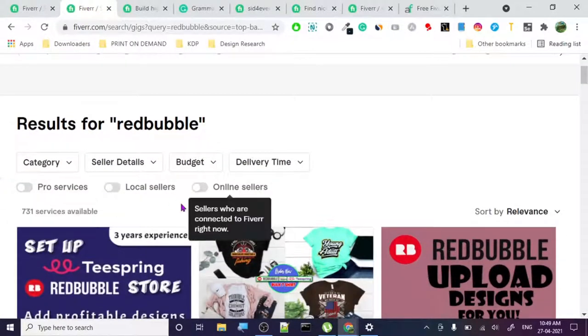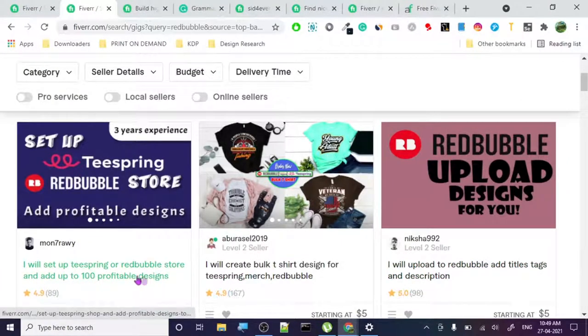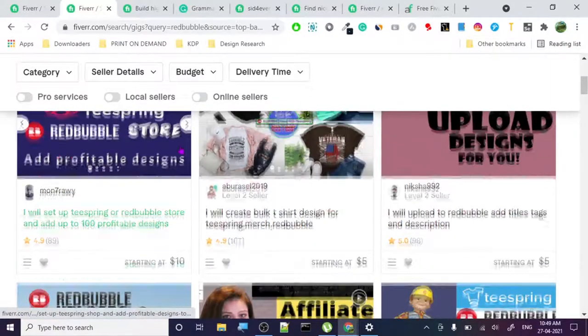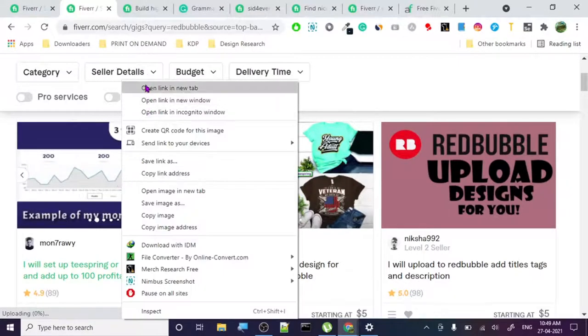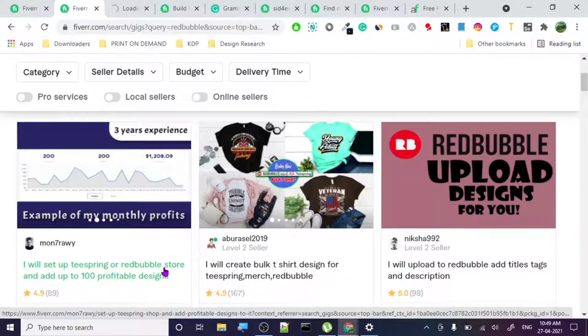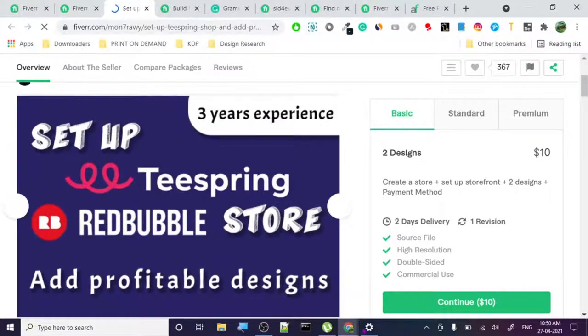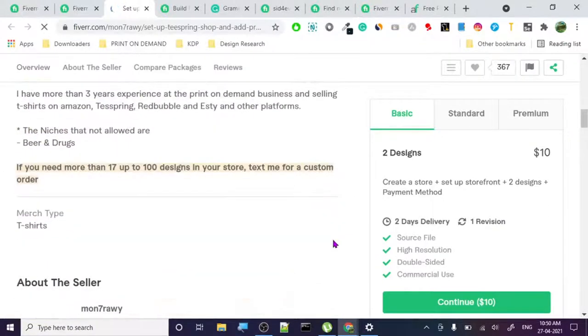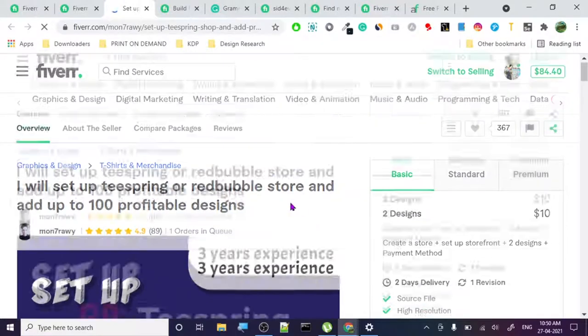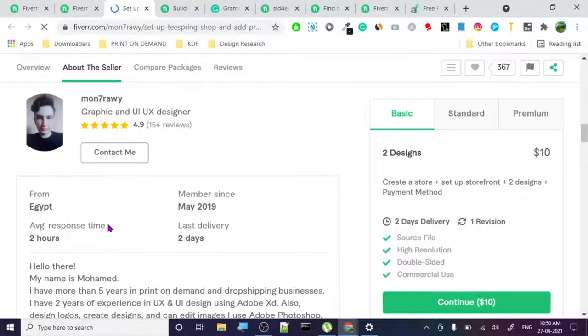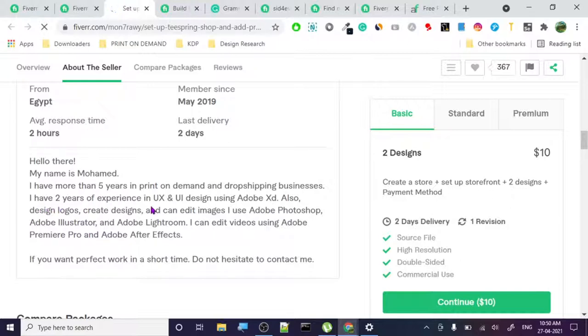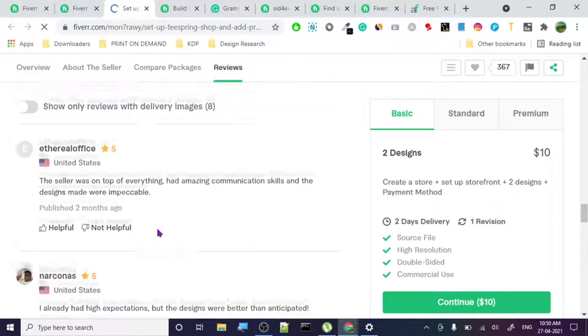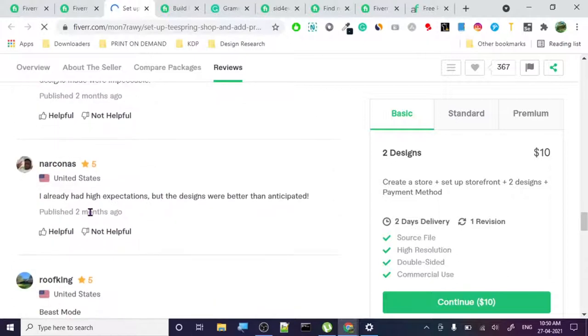What are the gigs people are basically giving? I will set up a Teespring Redbubble store and upload to 200 profitable designs. This is like a crazy gig. He's basically giving two stores - Teespring and/or Redbubble - and 100 profitable designs. I have worked on Redbubble and it's not that simple. It's a good example of a niche that sounds too good to be true.